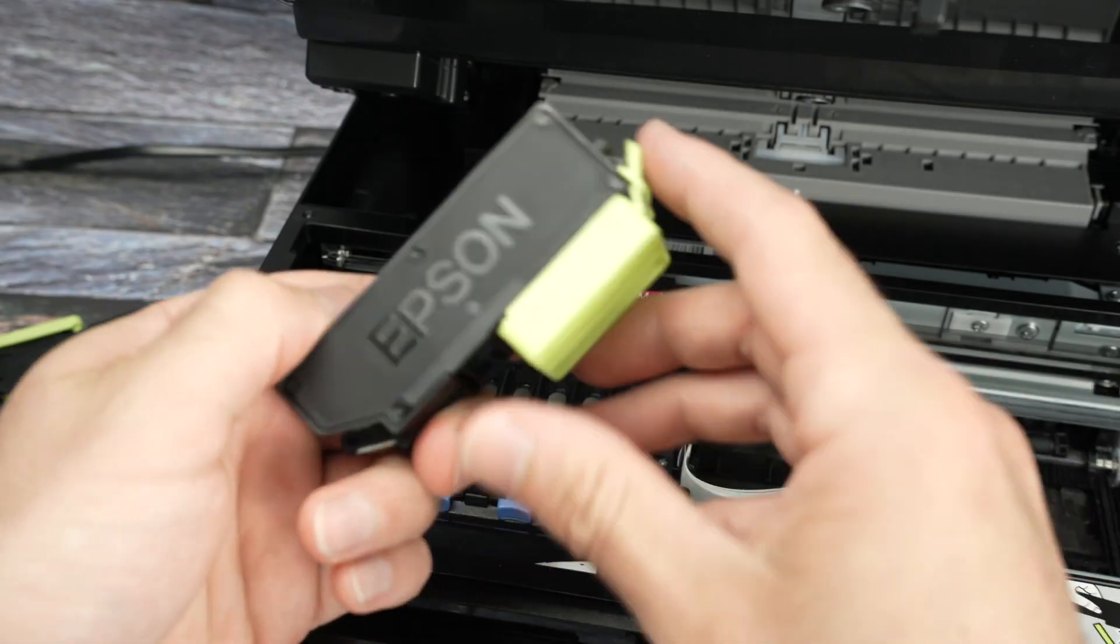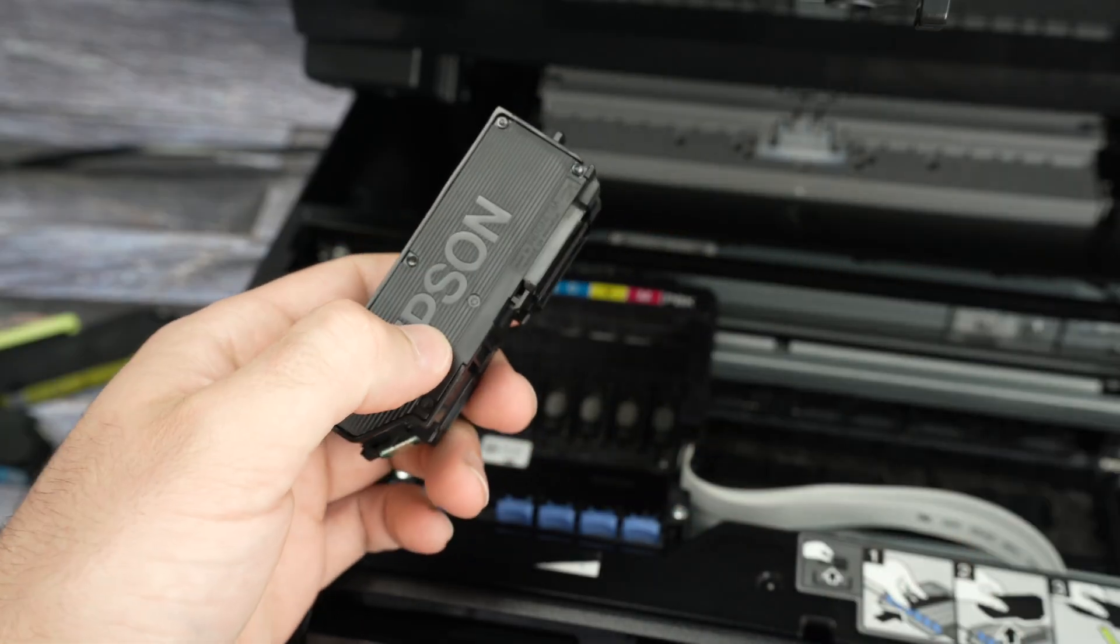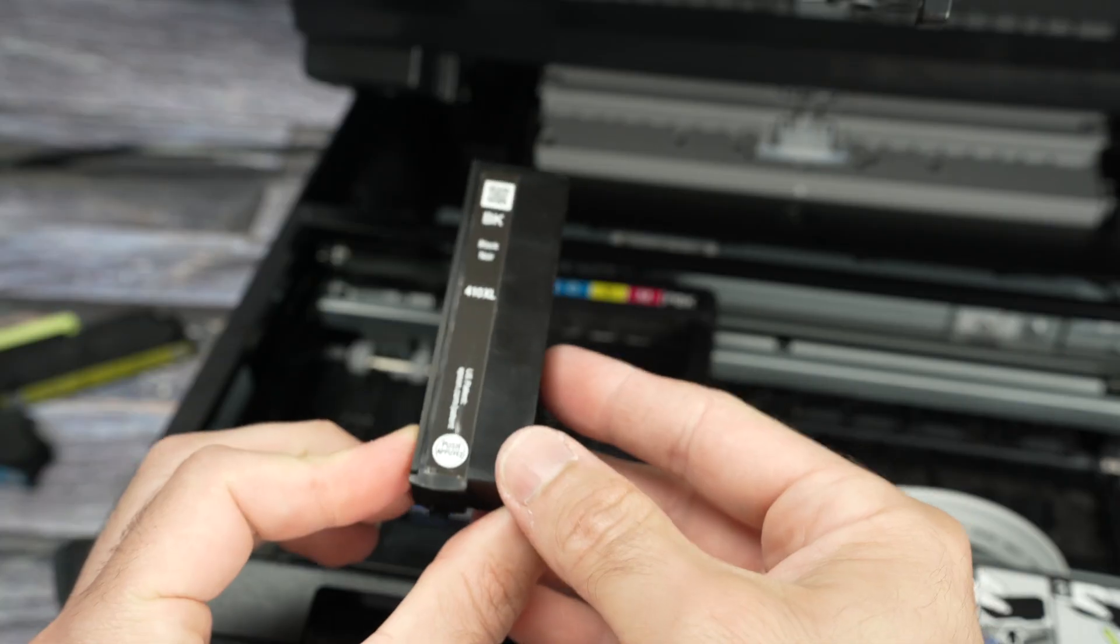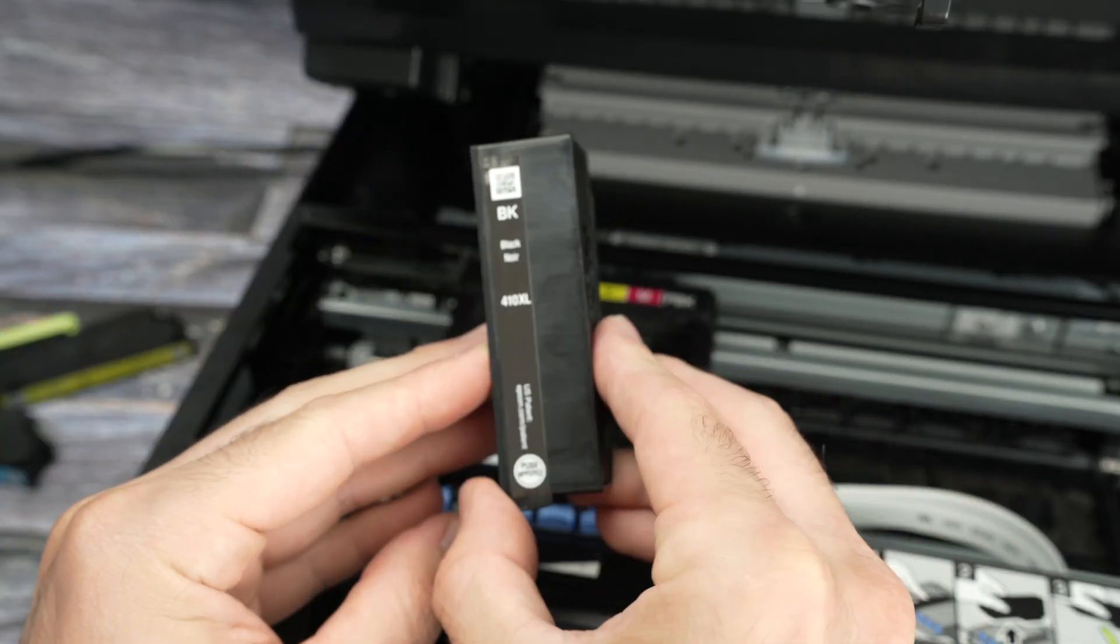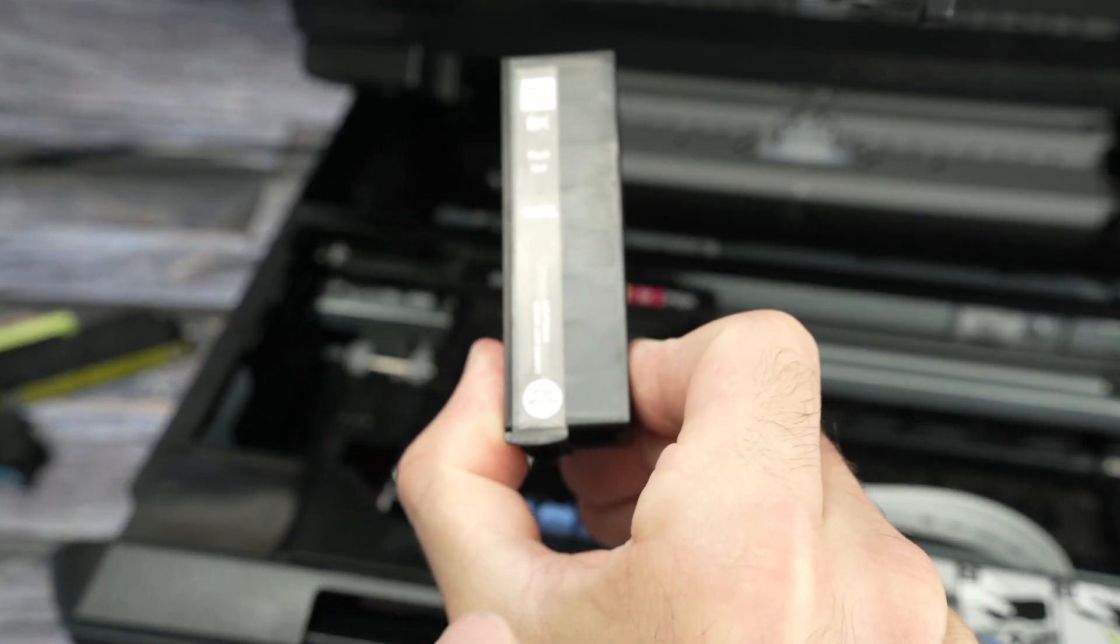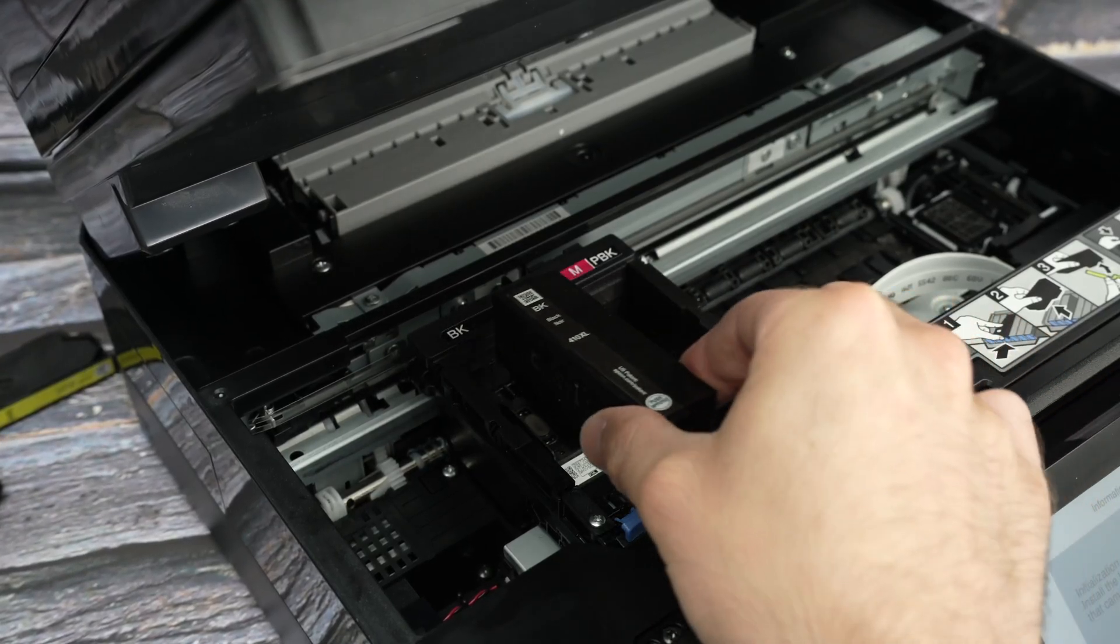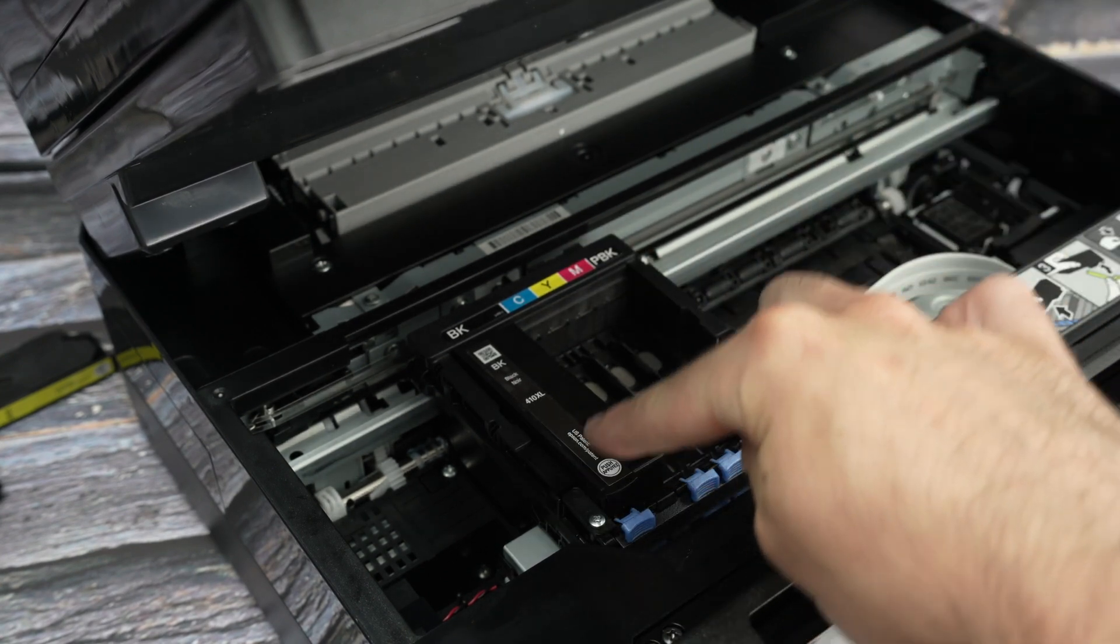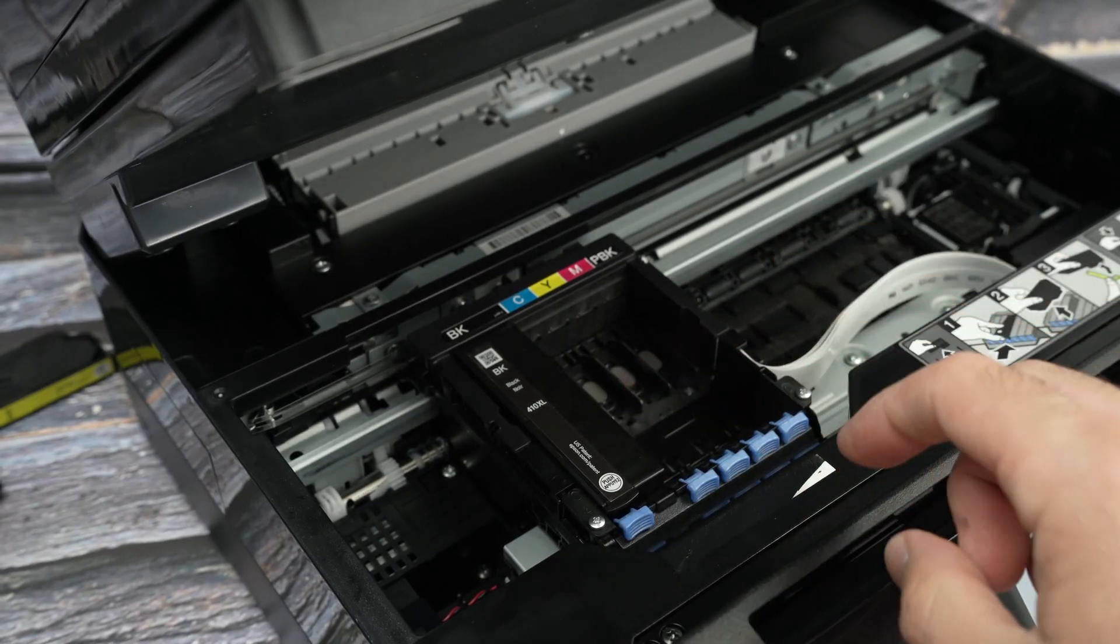So first of all, let's remove this protector simply by unclipping it like this. And now the way you need to hold it is like that. You should be able to read whatever is on the sticker and where it says push. There's a small circle with push. It should be towards you, not towards the printer. Take your ink cartridge, bring it in the appropriate slot like that. And now simply press push until it clicks in place. You need to hear that click.